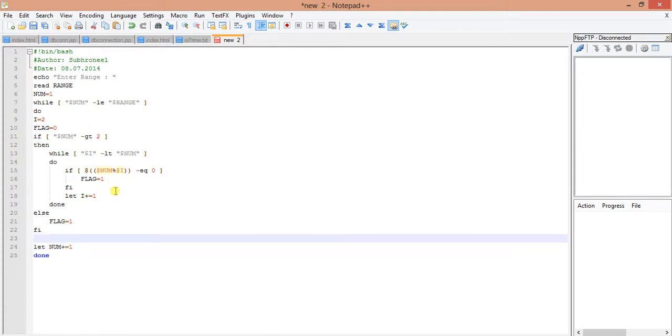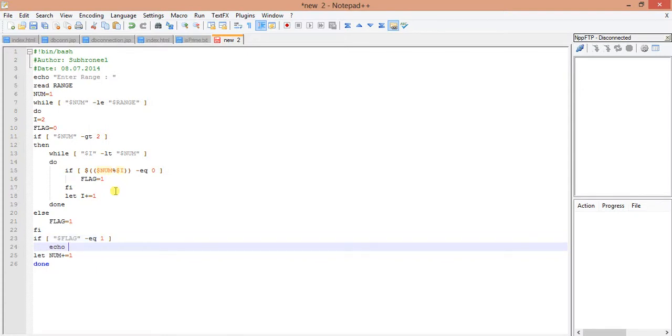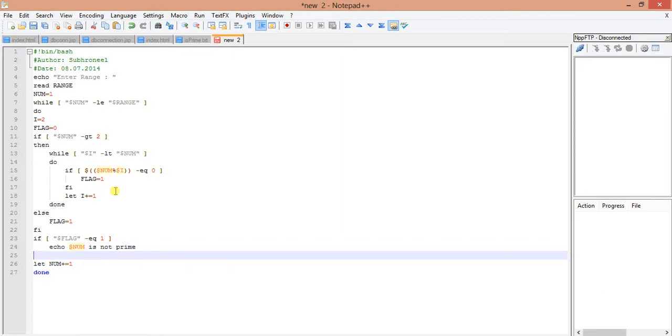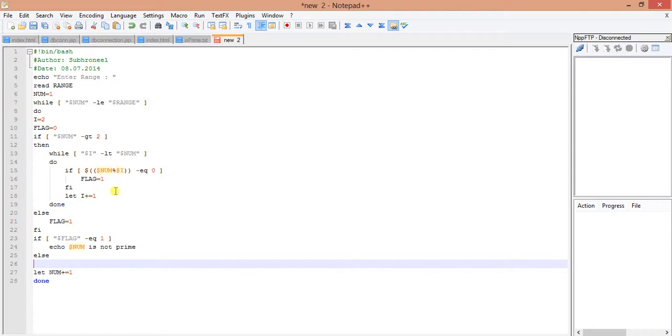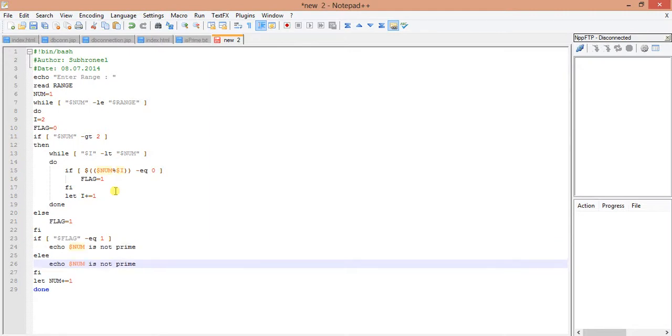If dollar flag equals 1, that means dollar num is not prime. Else, if it is 0, then it is prime.